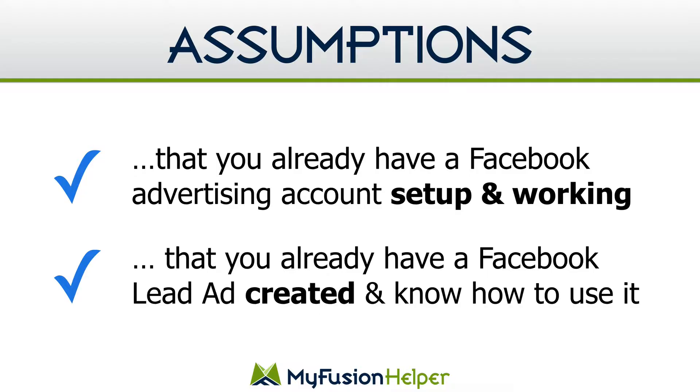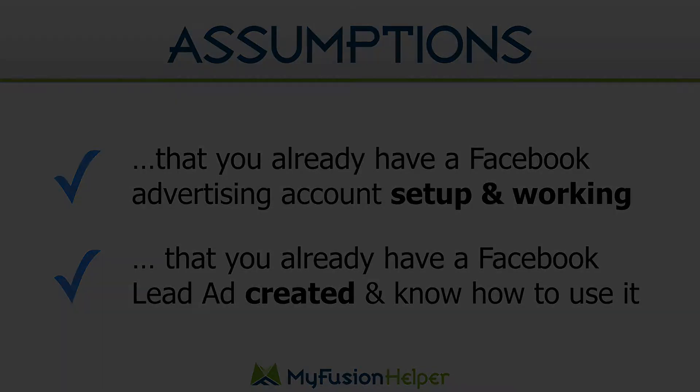The second assumption is that you already have a Facebook lead ad created and know how to use it. We're going to show you how to connect a lead ad to Infusionsoft directly via our MyFusion helper. But you already have to have the ad created in order to connect it. We're really the glue in between two systems. We're the glue in between Facebook and Infusionsoft. So if you don't have the lead ad created you won't be able to actually connect anything.